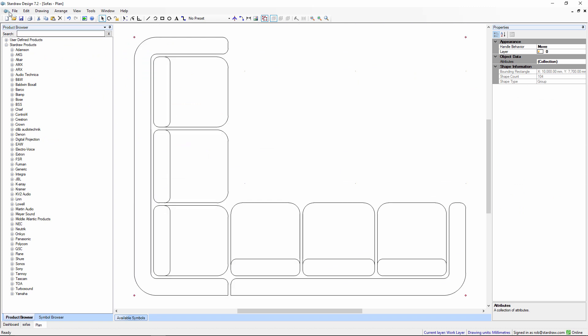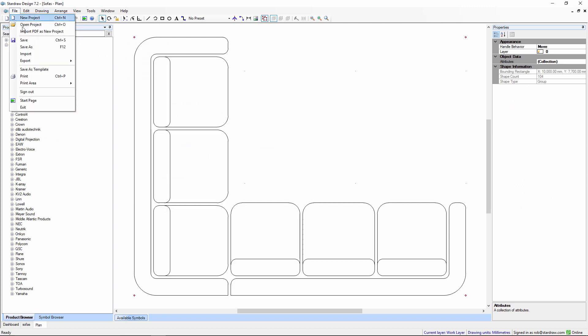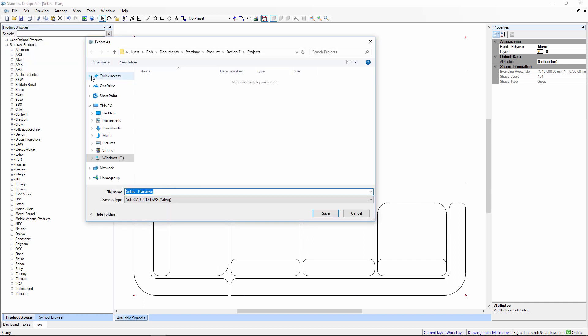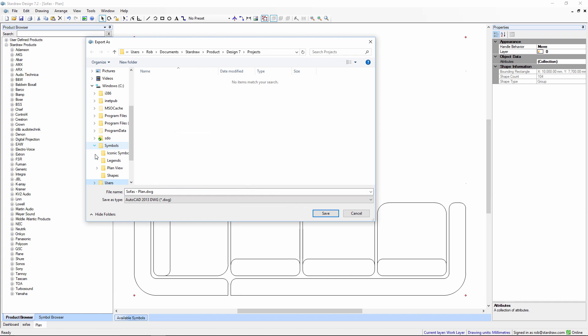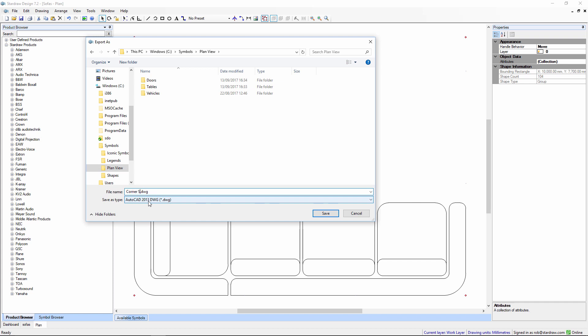If I export this drawing as a DWG file, I can put it into one of those custom folders. I'm going to call it a corner sofa.